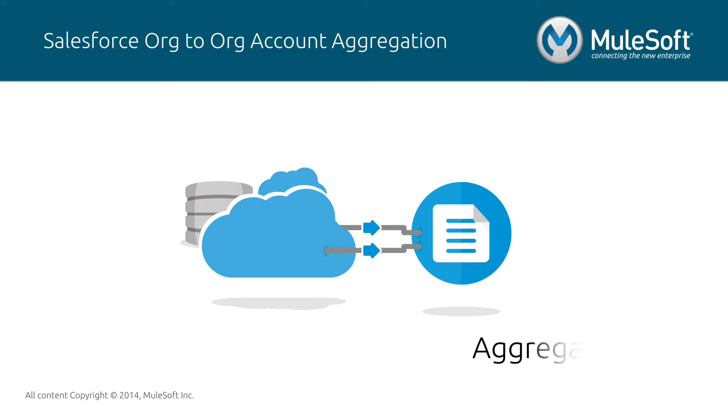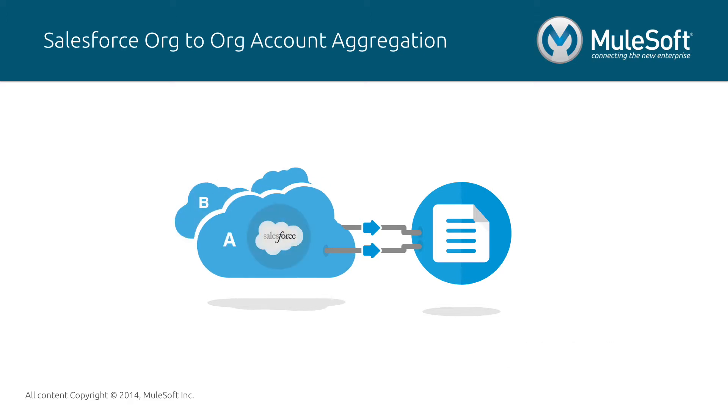In this video, I'll show you an example of a company that utilizes this template to aggregate data from two different Salesforce instances and to email a CSV report of that data as an attachment.